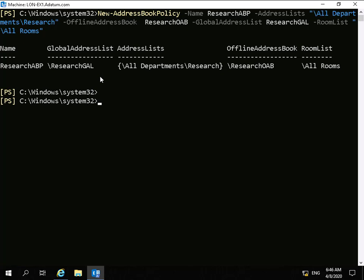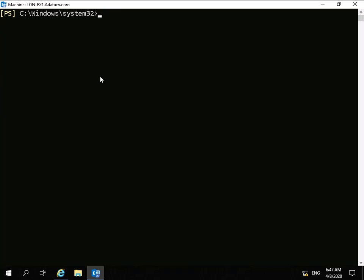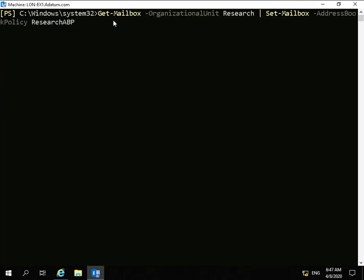The final thing we have to do now is apply this policy to something. We're going to specify this policy and push it out against the Research organizational unit. To do that we're going to run: Get-Mailbox -OrganizationalUnit Research | Set-Mailbox -AddressBookPolicy ResearchABP. So we're getting every mailbox from the Research OU and piping it to set the address book policy to ResearchABP.